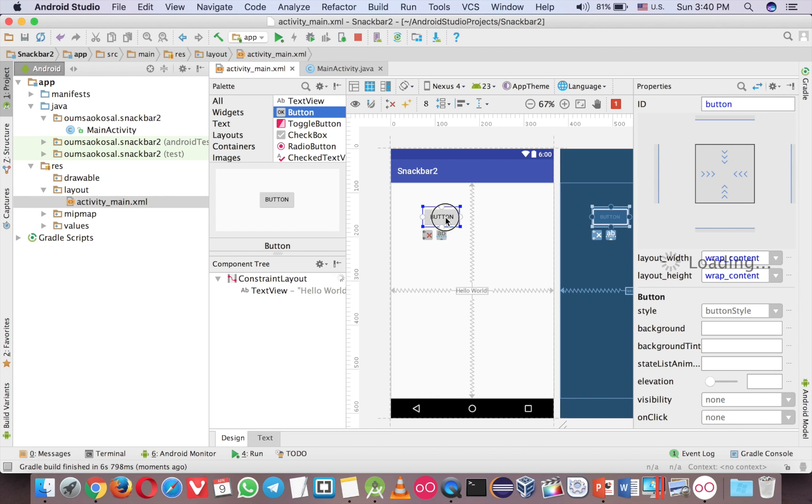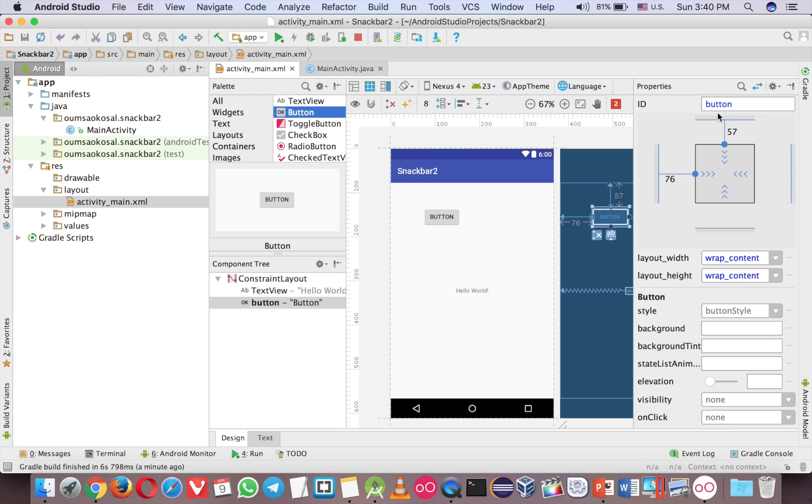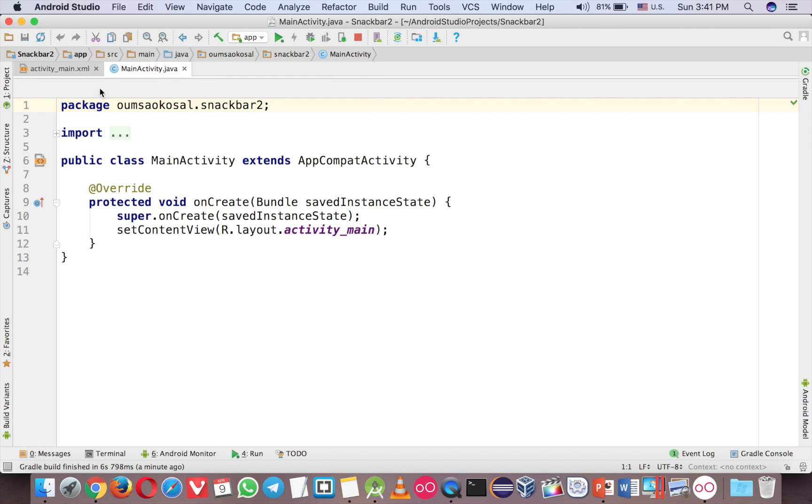Because now I use the constraint layout, I have to click on this to make the constraint. And then just give a name. And now let's go to Java file, main activity.